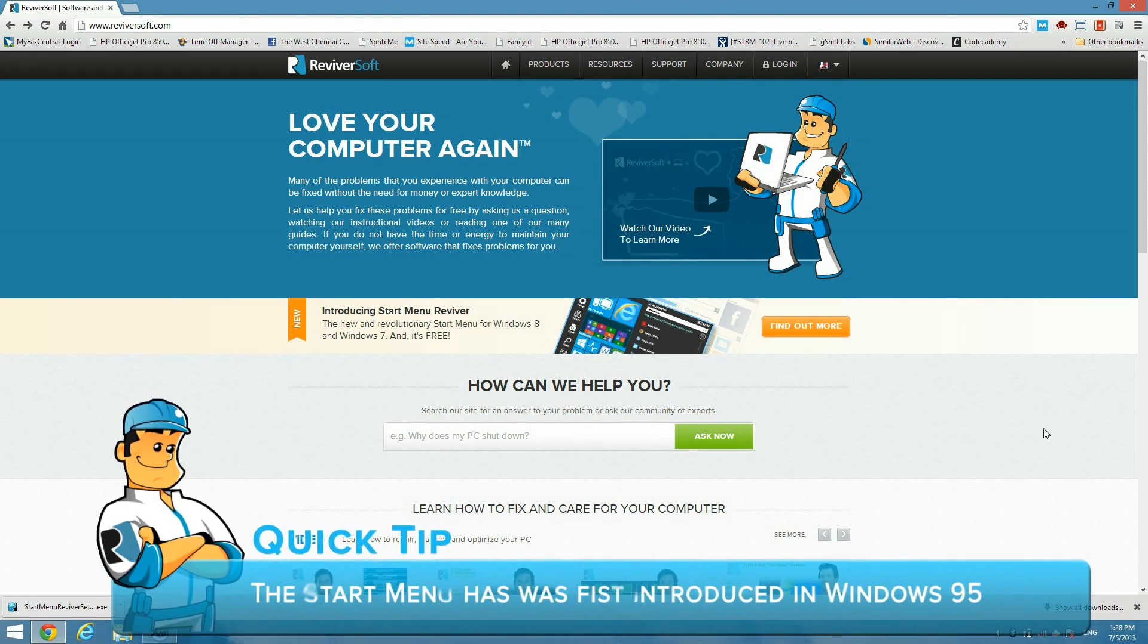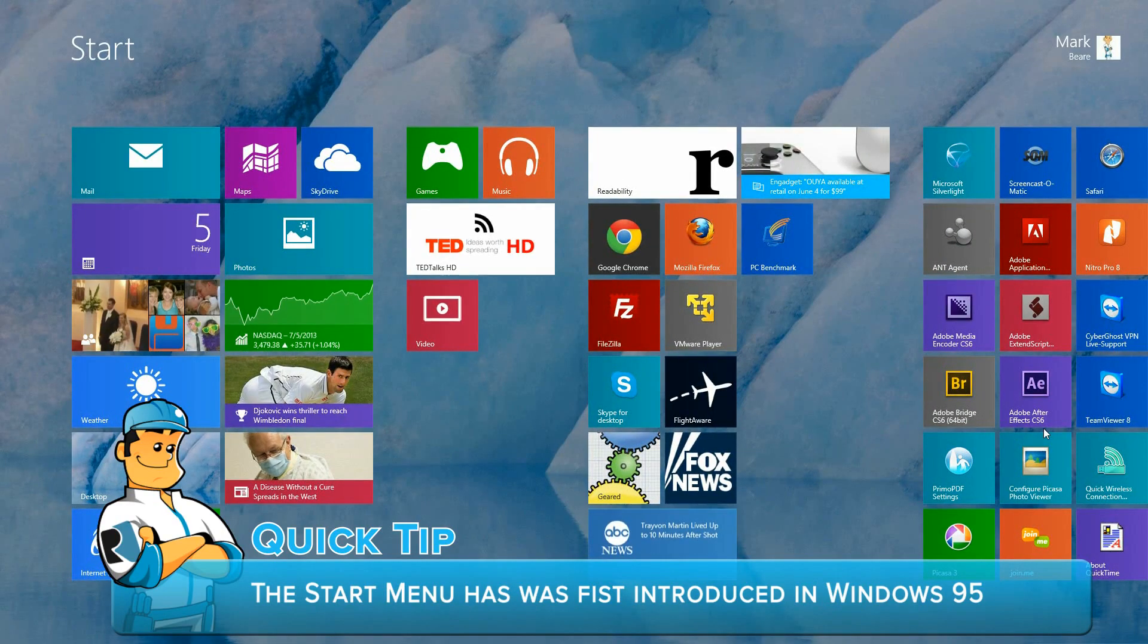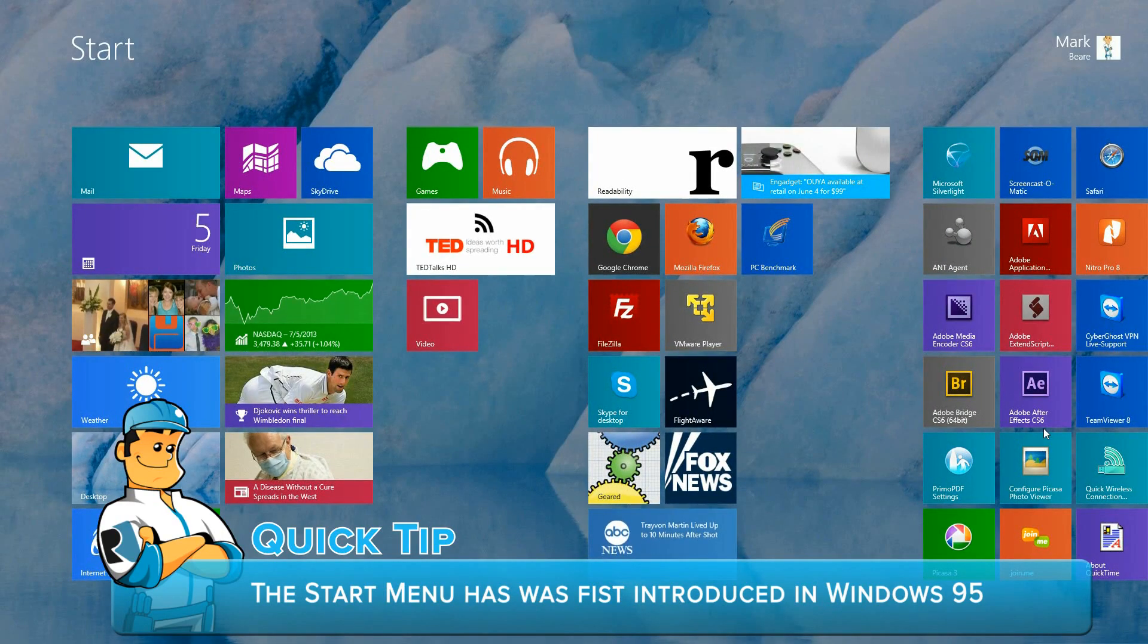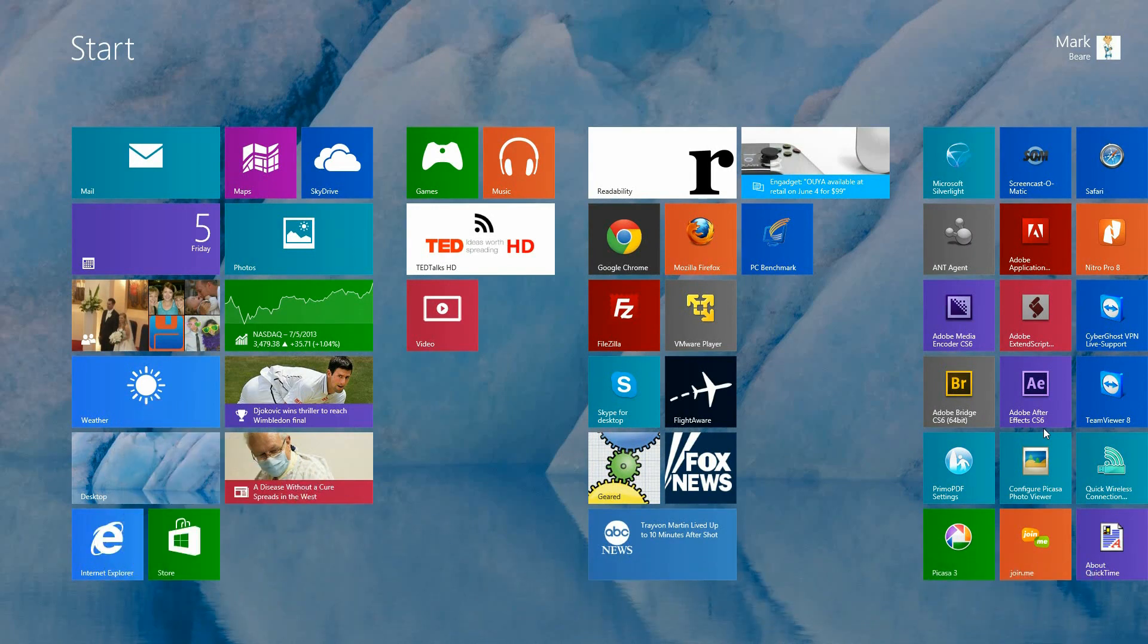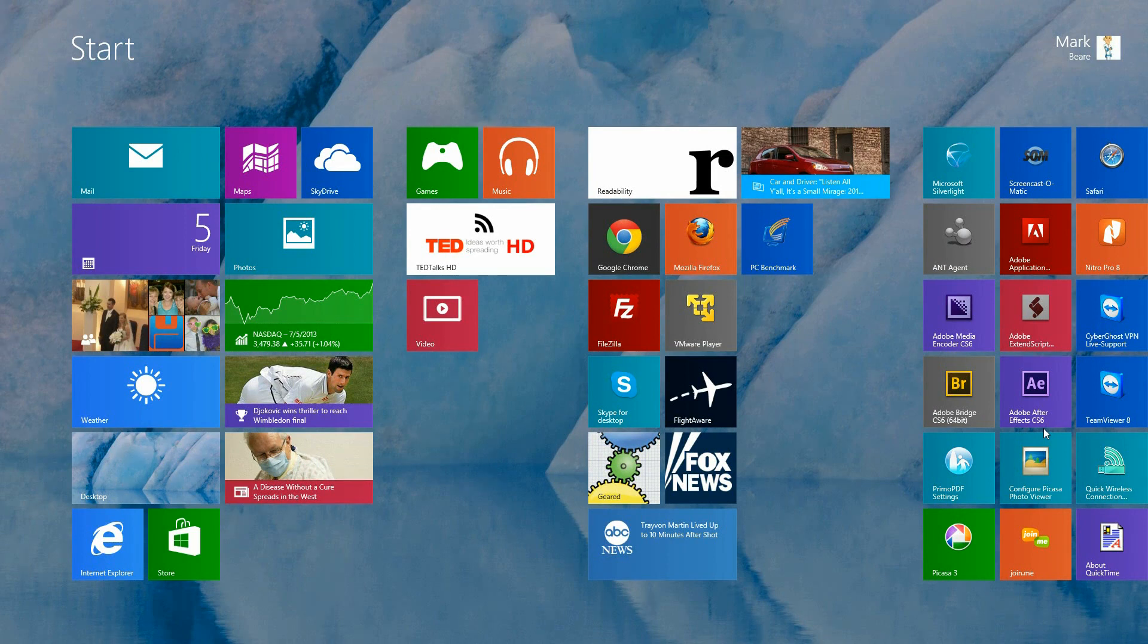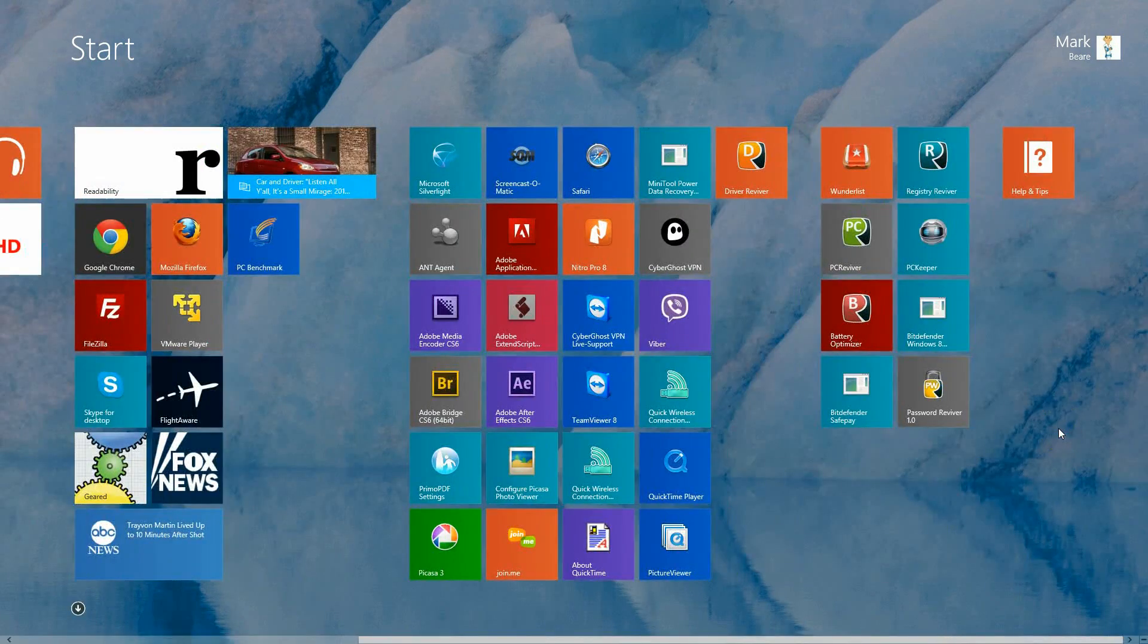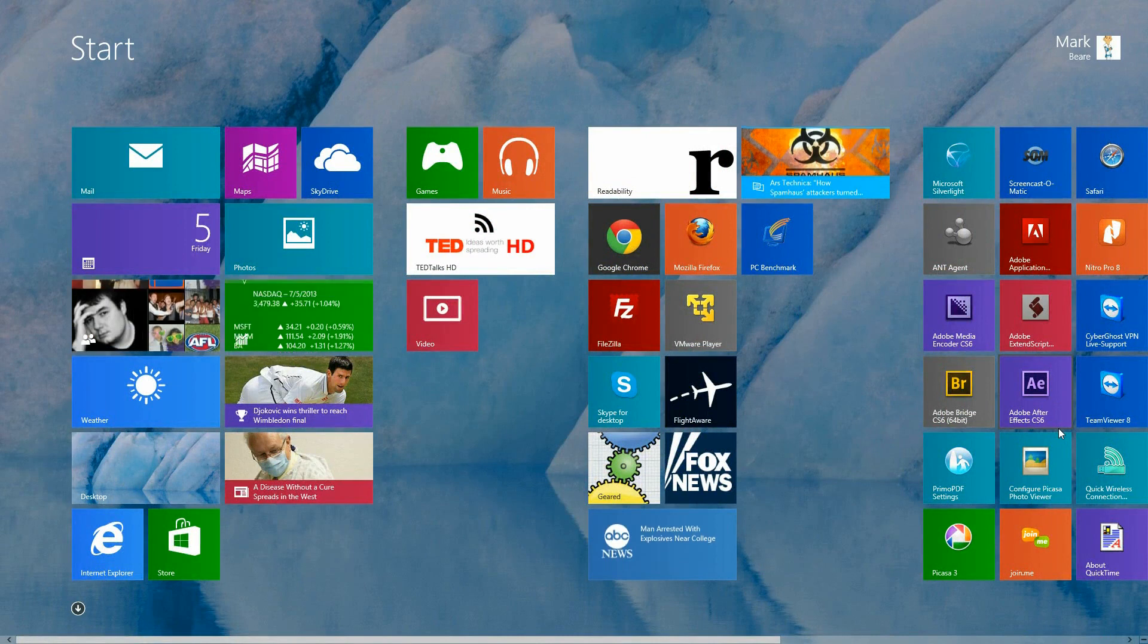For those of you who are not familiar with the start screen, this is the start screen right here which is brand new in Windows 8. It is a full screen tile-based interface compared to the traditional start menu that opens up over the desktop. This will look different for everybody based on what you have installed on your computer,